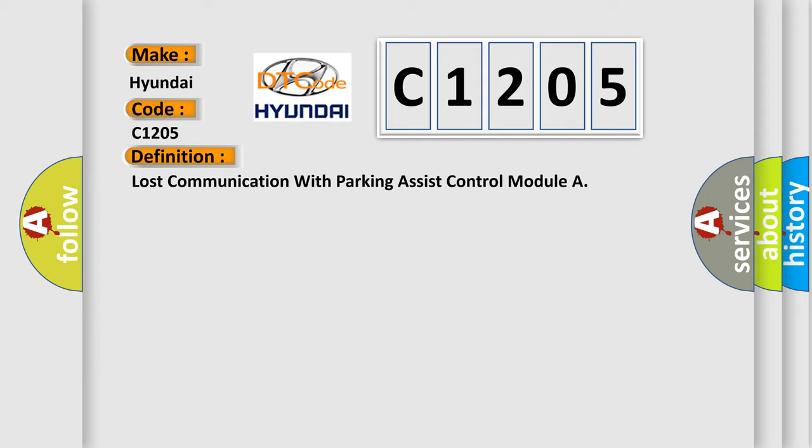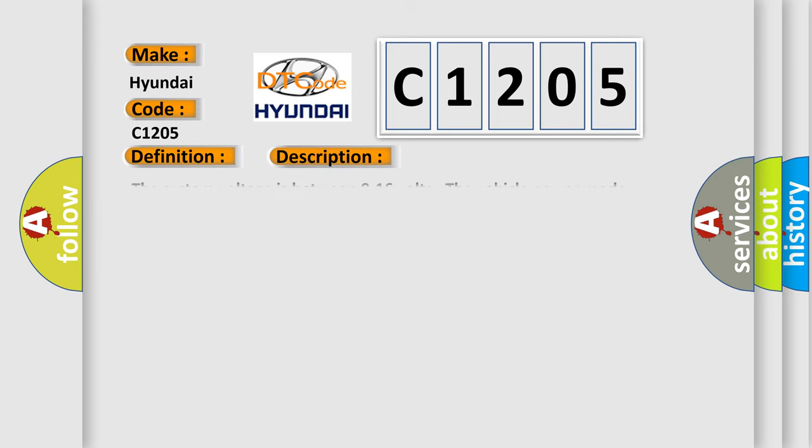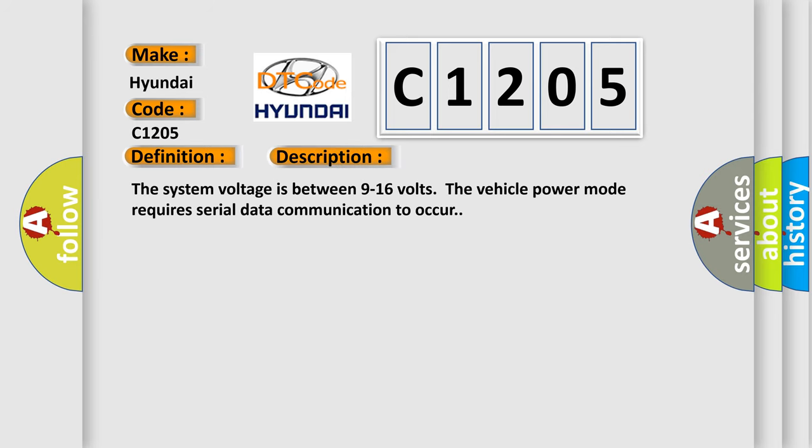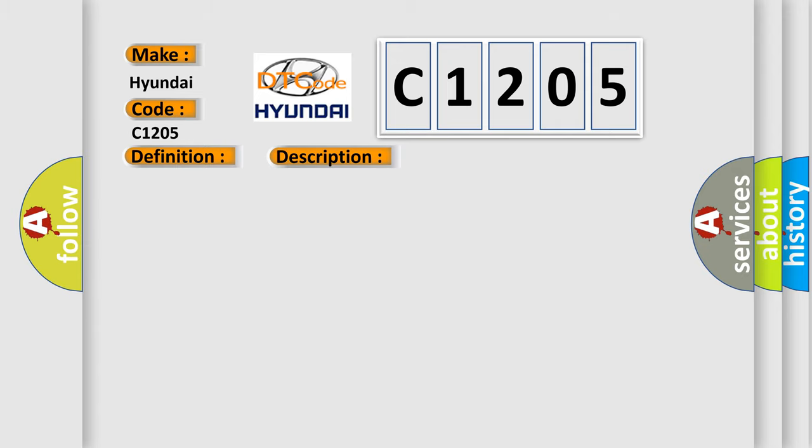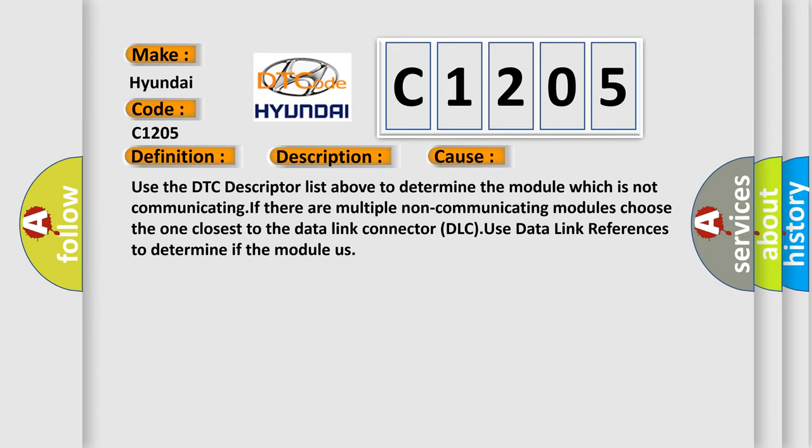And now this is a short description of this DTC code. The system voltage is between 9 to 16 volts. The vehicle power mode requires serial data communication to occur. This diagnostic error occurs most often in these cases.